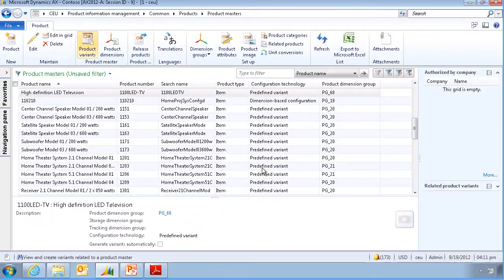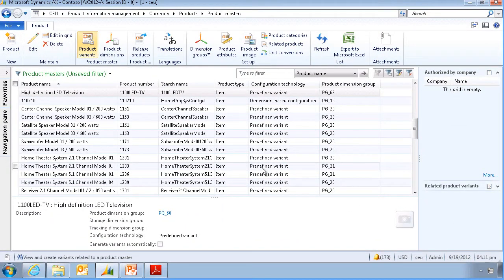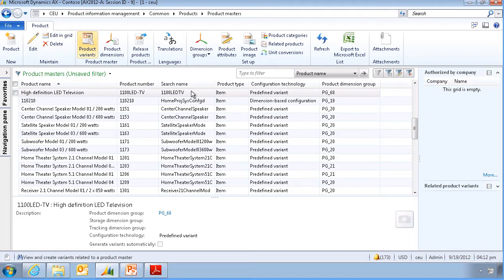At this point the product is not yet ready to be used. It only contains basic data that is shared across all legal entities. Next we need to release the product and its variants to the various legal entities.